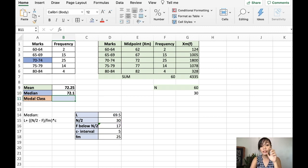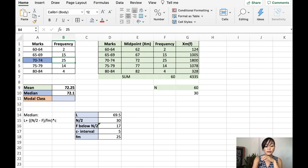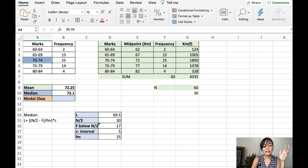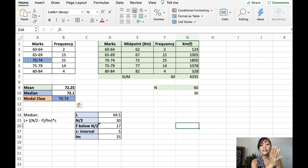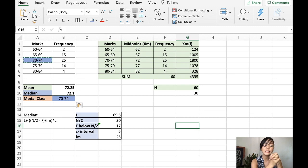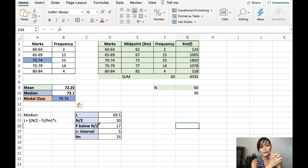The next one is the modal class. So, this is actually very easy. You just look for the one who has the highest frequency, which is 25. So, this is directly our modal class. So, this is how we solve the measure of central tendency of a frequency distribution table. I hope this is helpful.